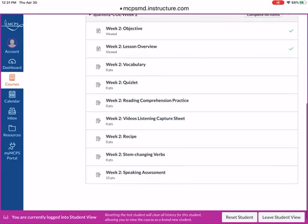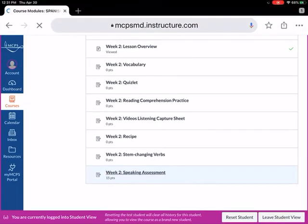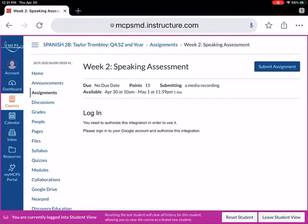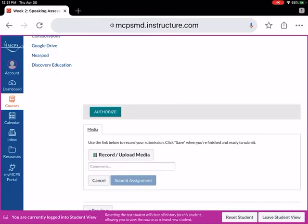I see, speaking assessment. Okay, submit assignment, top right-hand corner.